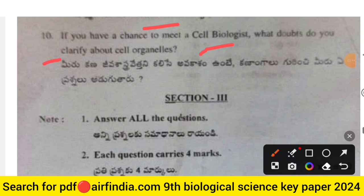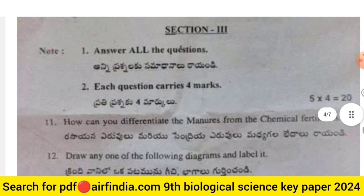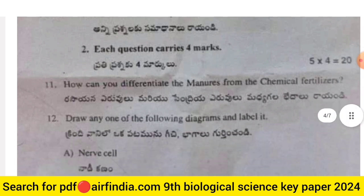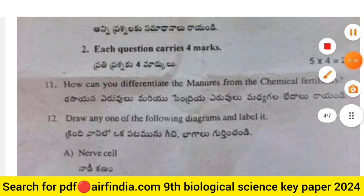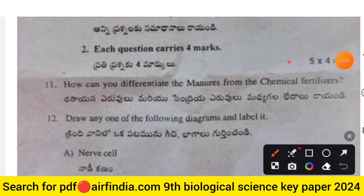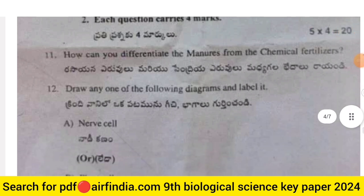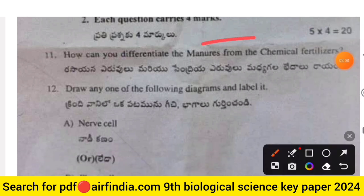Question 10: if you had a chance to meet a cell biologist, what doubts would you clarify about cell organelles? Section 3 carries four marks each, totaling 20 marks. Question 11: how can you differentiate manures from chemical fertilizers?